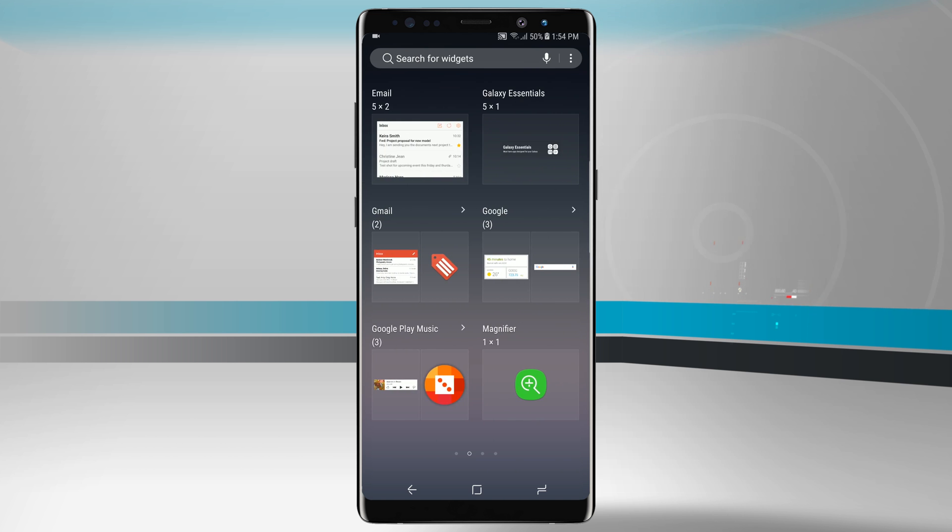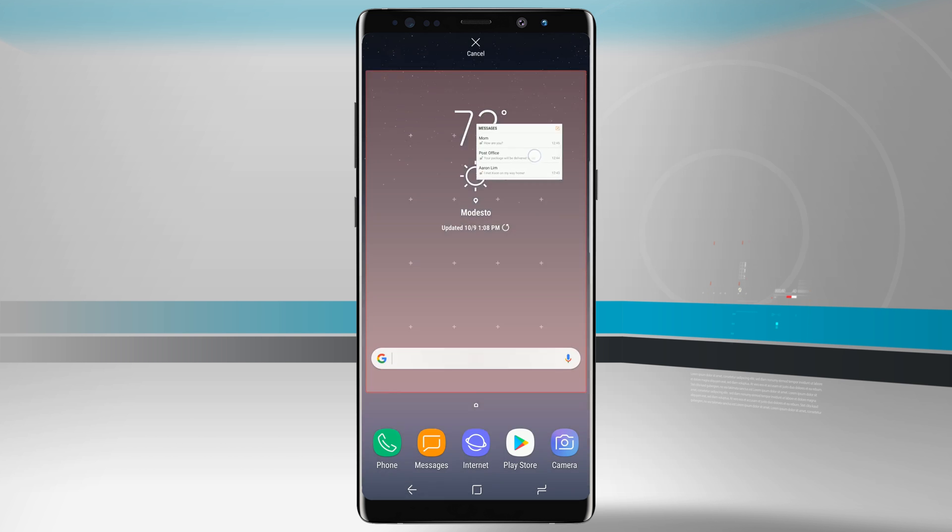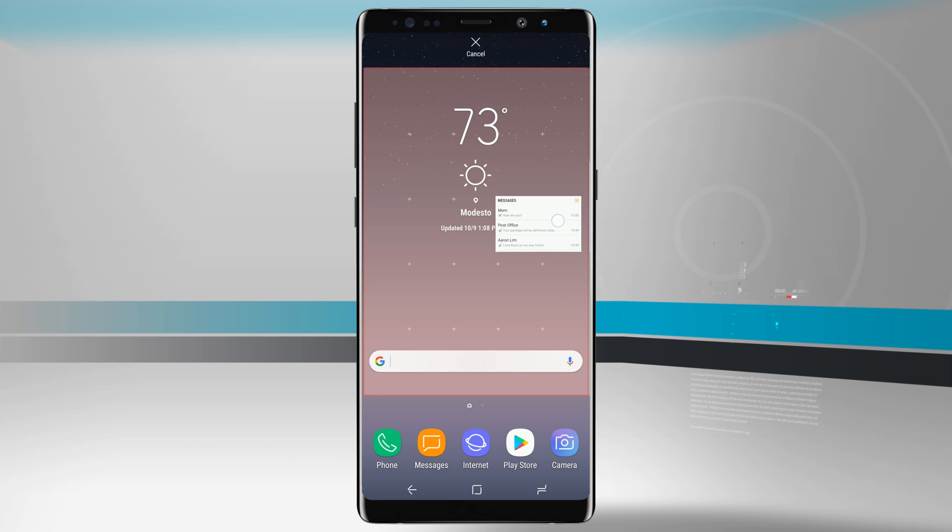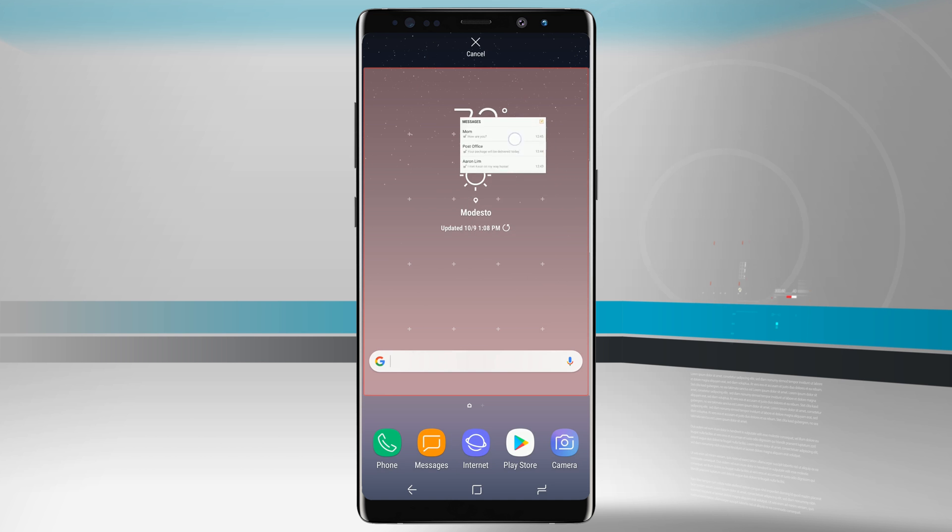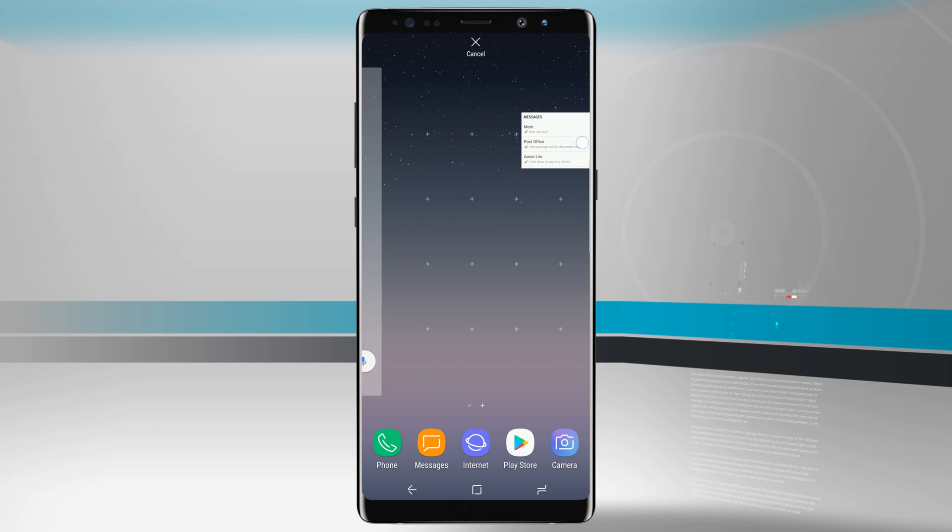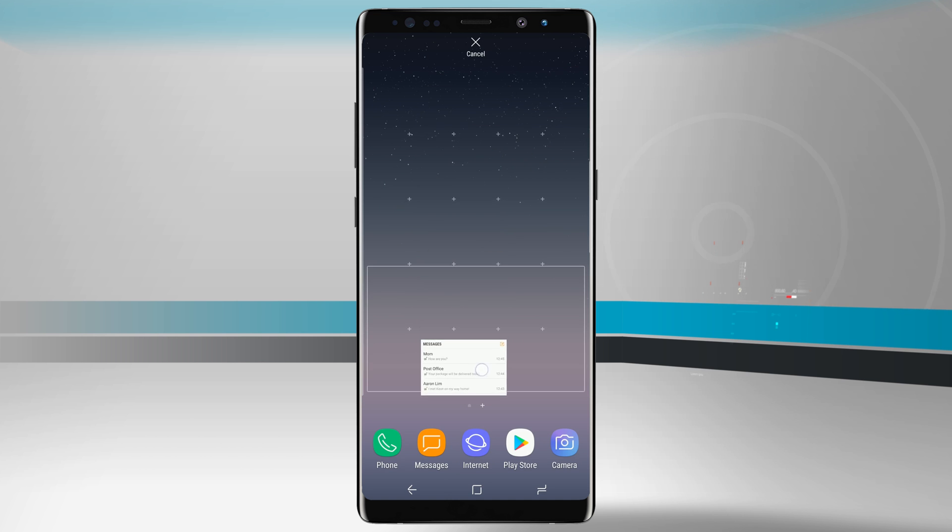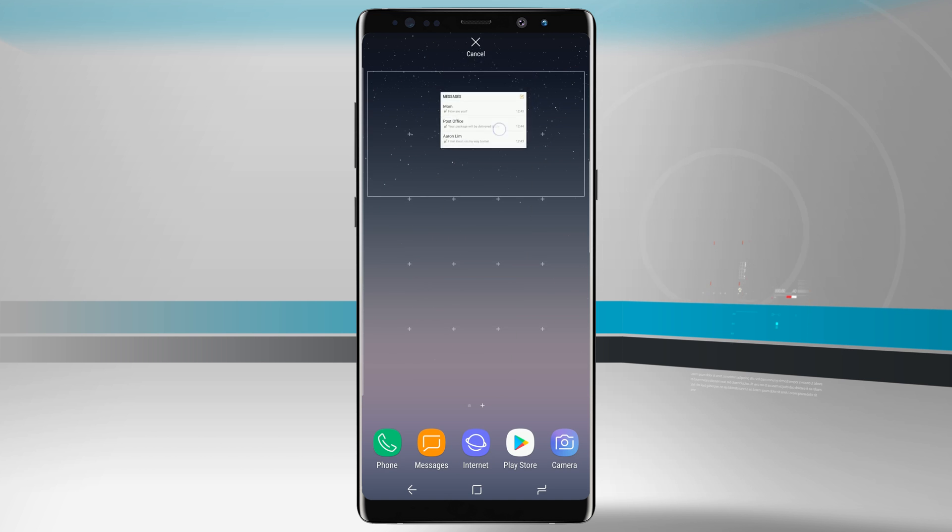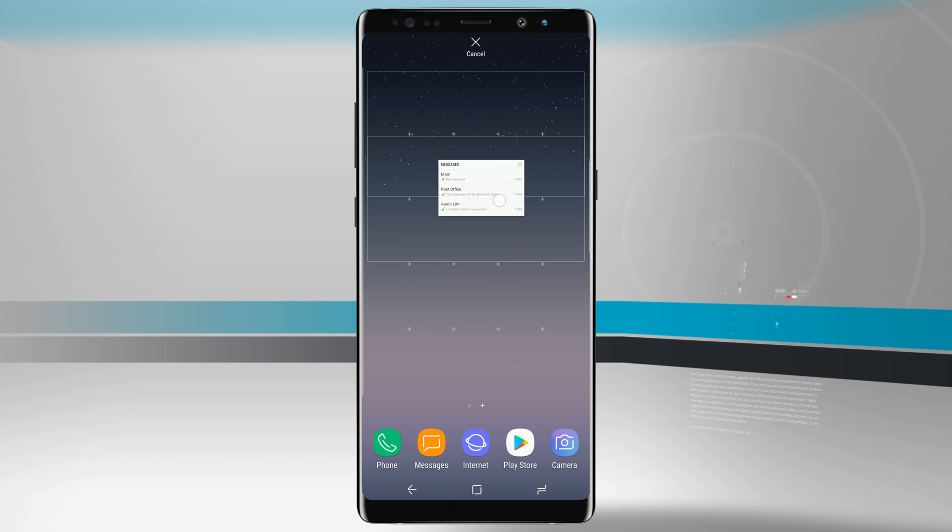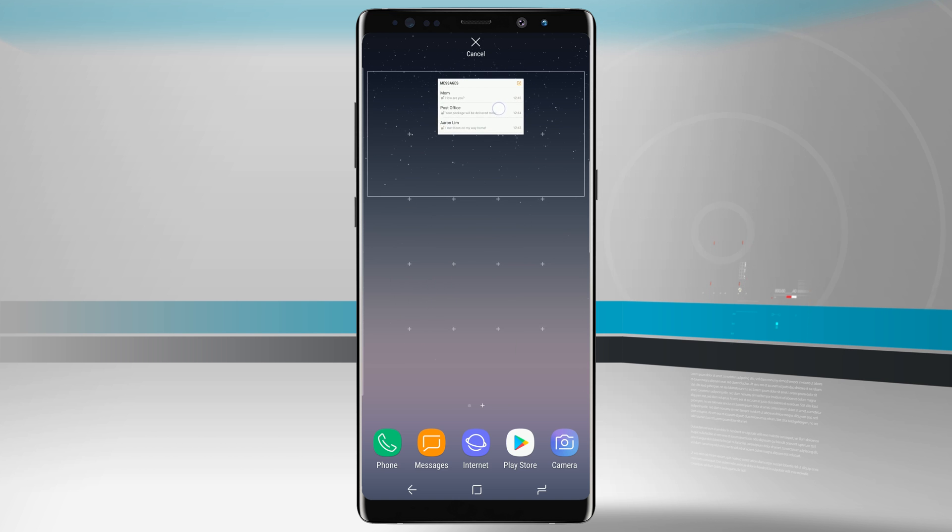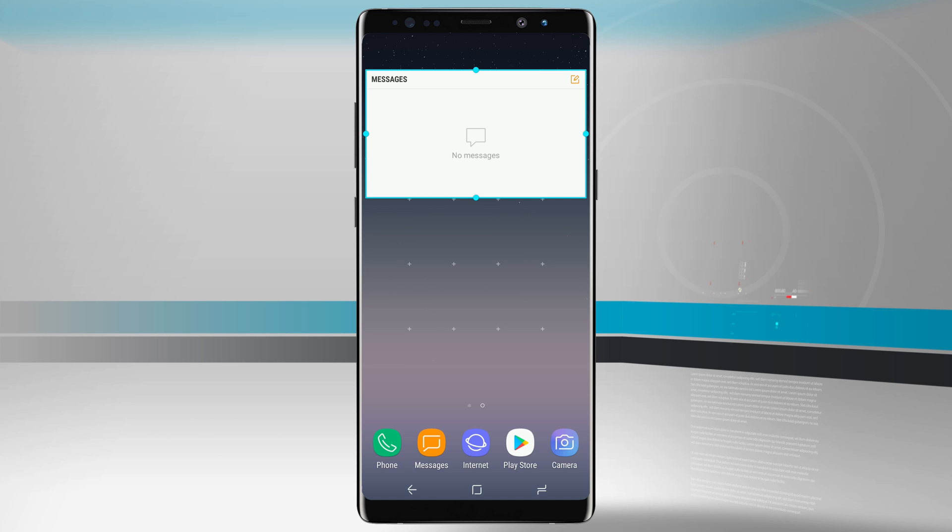All we have to do is tap and hold on a widget to add it to our home screen. If I wanted to add in my messages widget, tap and hold and drag it anywhere on a home screen. Right now this one won't fit on the home screen, represented by the red outline. But if I drag it over to the right-hand side, you'll notice it adds in automatically a new home screen and it allows me to drag and drop the widget wherever I want to.